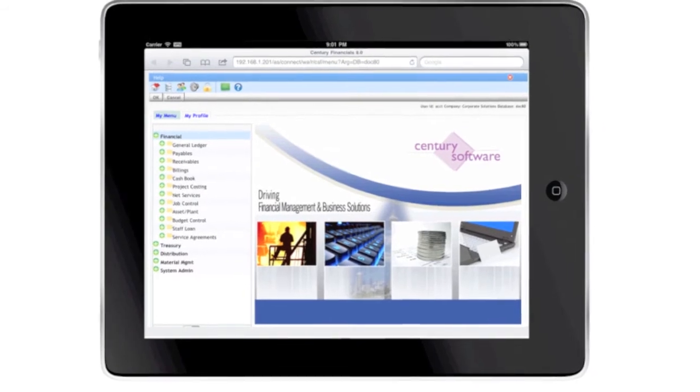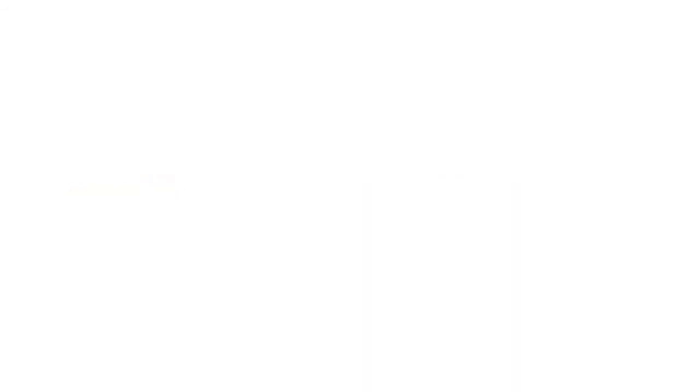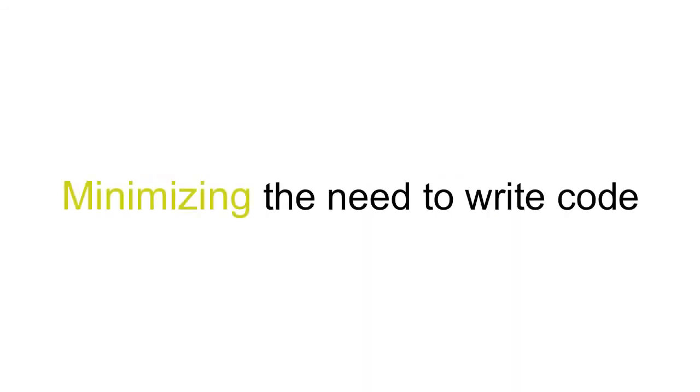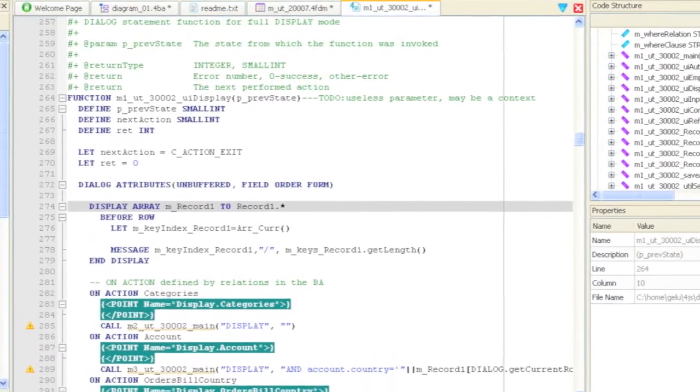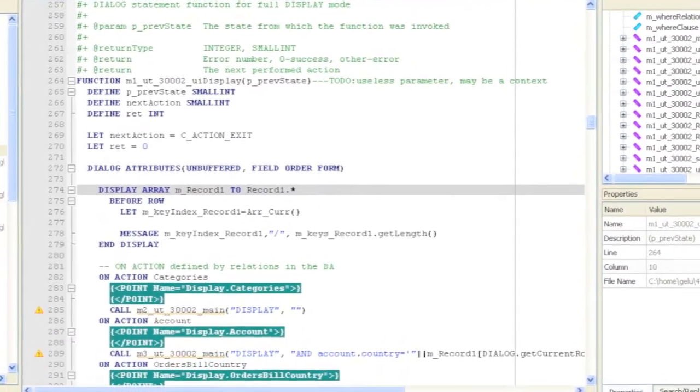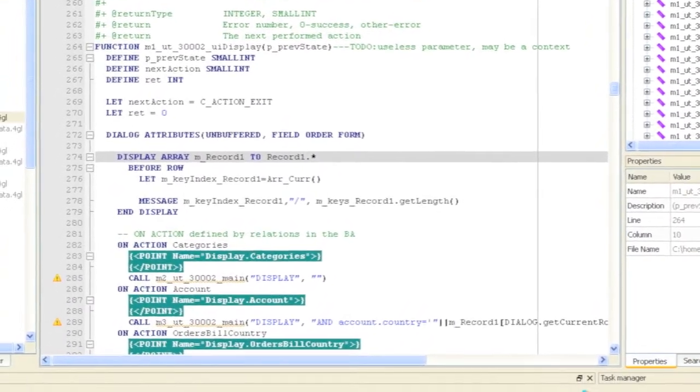And when you're done designing, generate the application in just a few keystrokes, minimizing the need to write code. Code that's consistent and easy to read, based on templates you can adapt, with fewer bugs, giving you more time for new features.